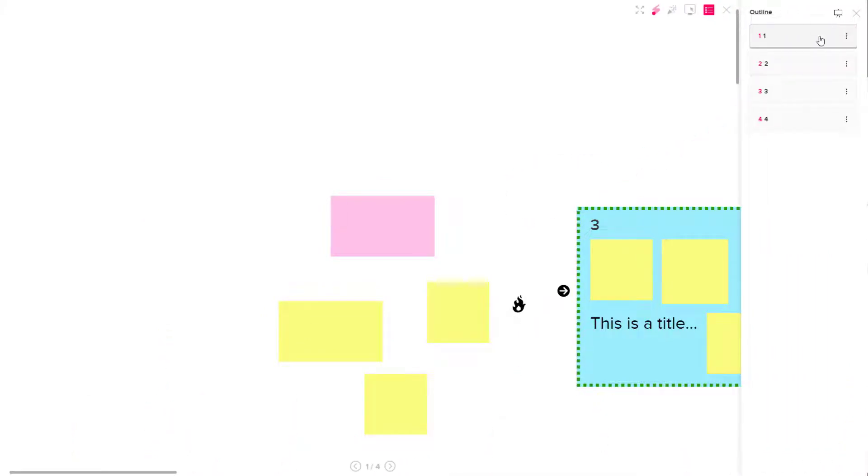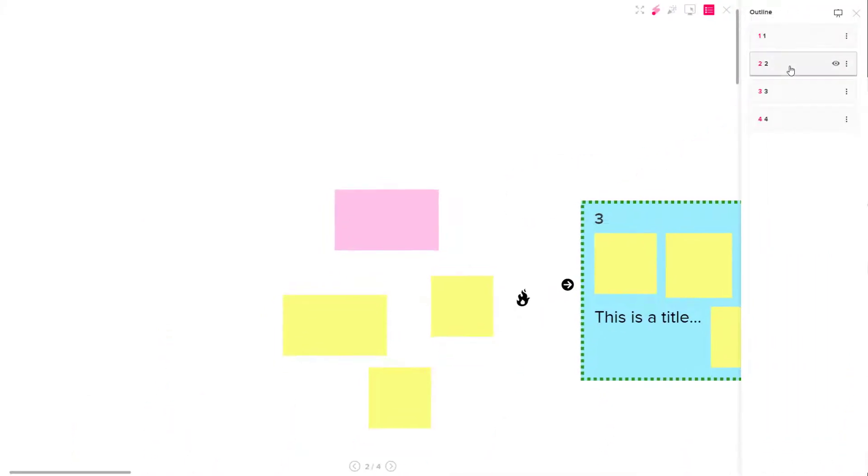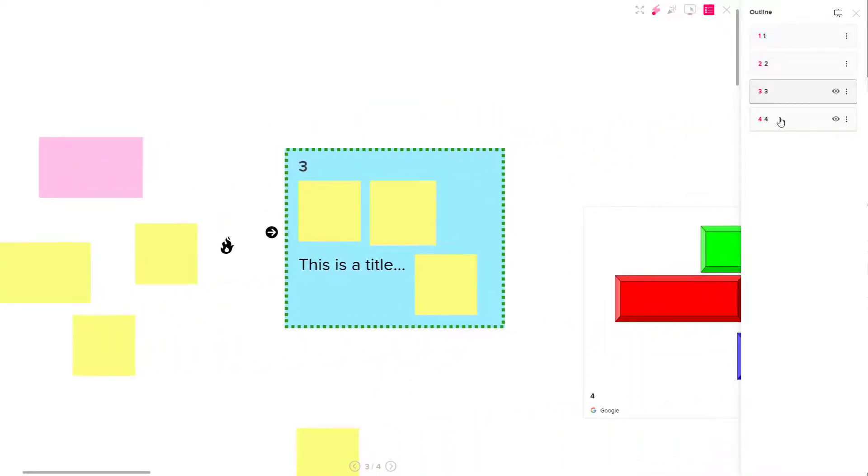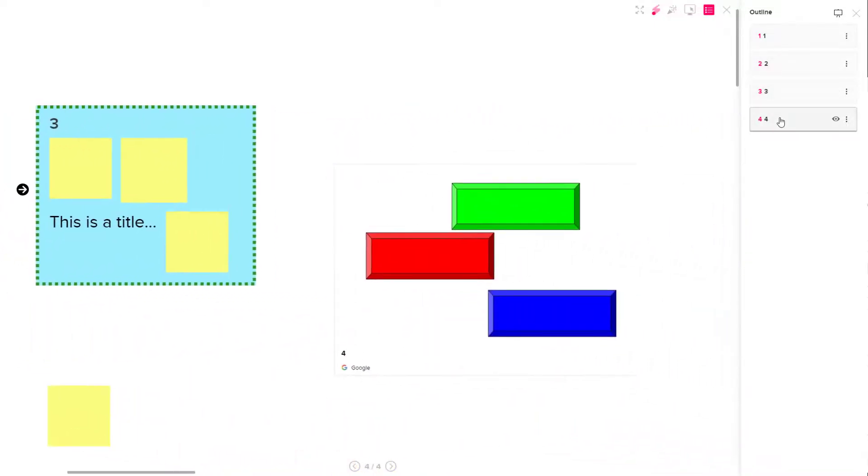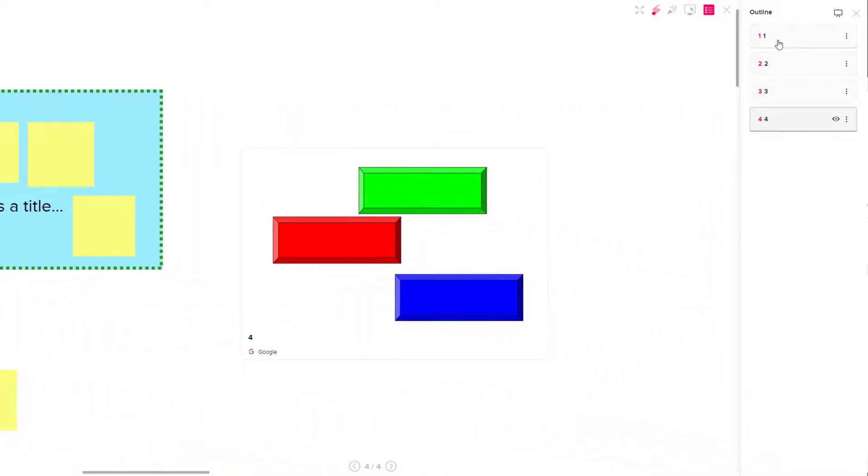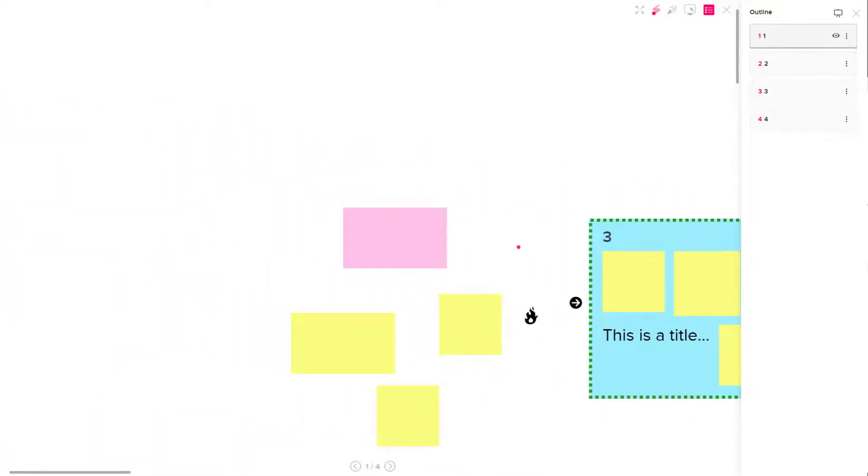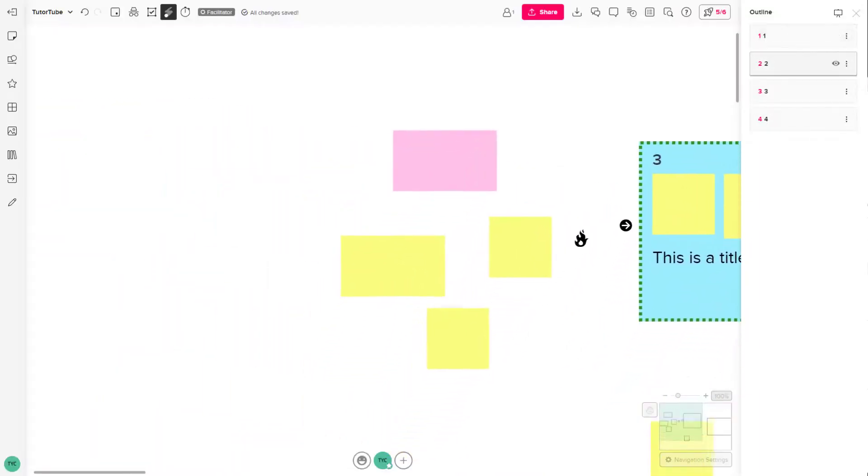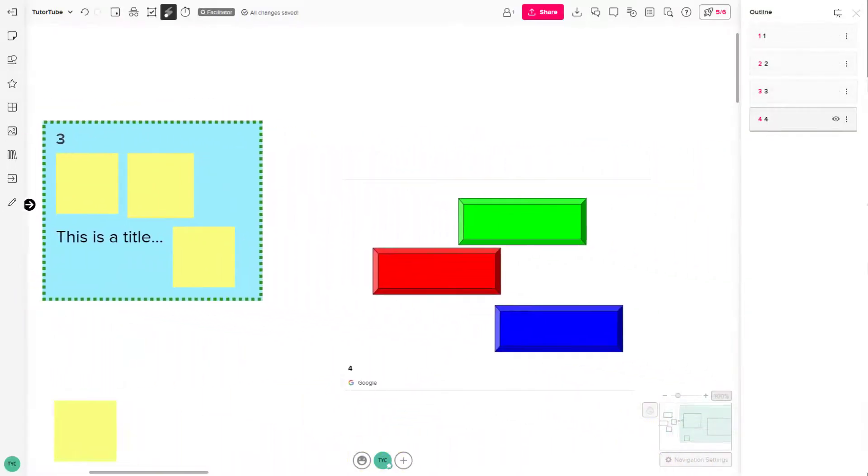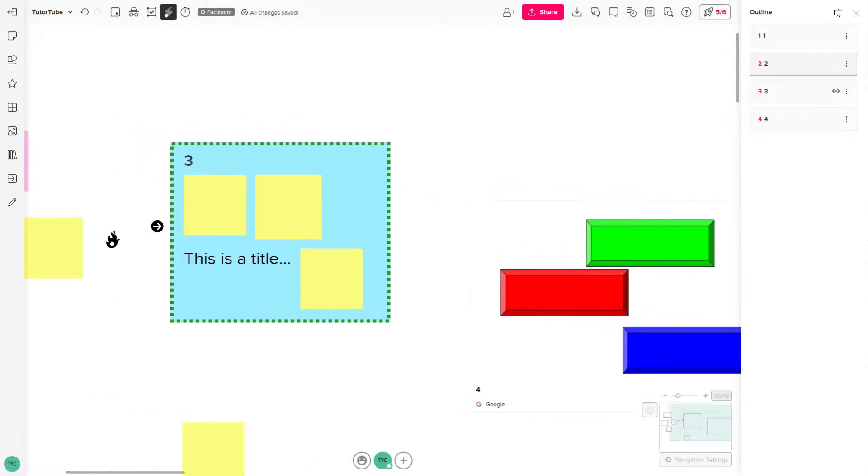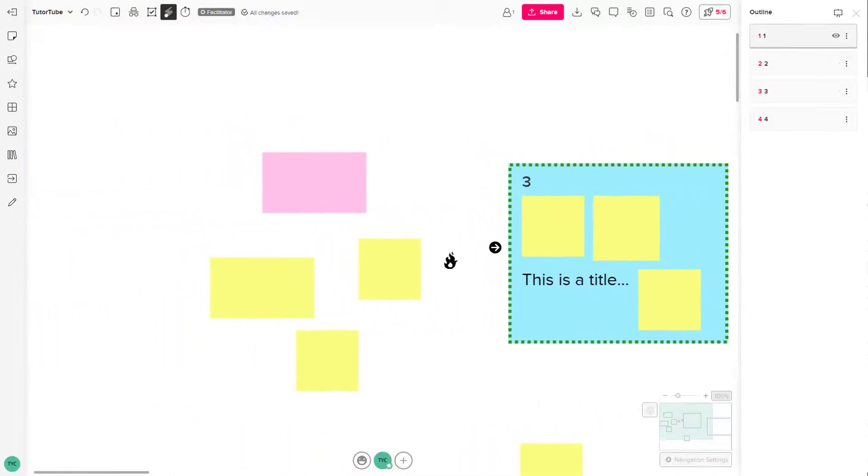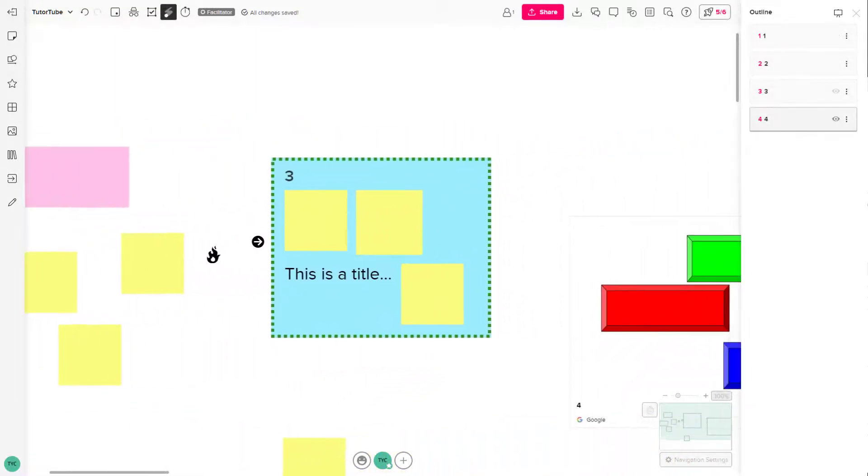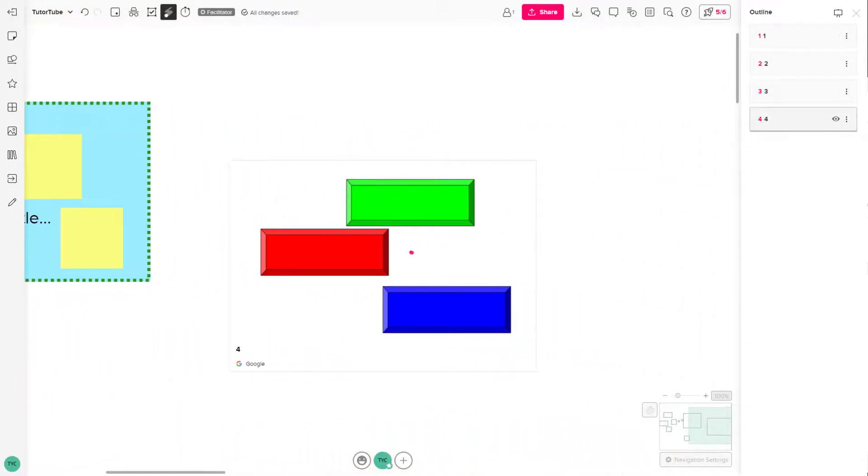You can go onto the outline setting and click on two and three and four right here to change the outline. So what you can also do is you can use your arrow keys to move between the outline. Left and right arrow keys move between and after the outline as you can see as well.